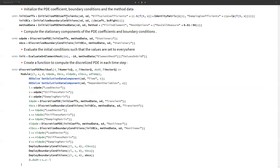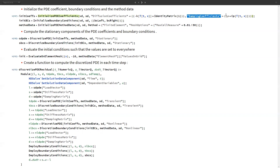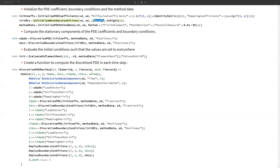We initialize the PDE coefficients using InitializePDECoefficients, passing the VariableData and SolutionData. The diffusion coefficient uses the temperature-dependent k(T) value and the damping coefficient uses the temperature-dependent cp(T) value. The initial boundary conditions are set for left and right boundaries, the method is FiniteElement, and the mesh option is MaxCellMeasure of 0.01/50.